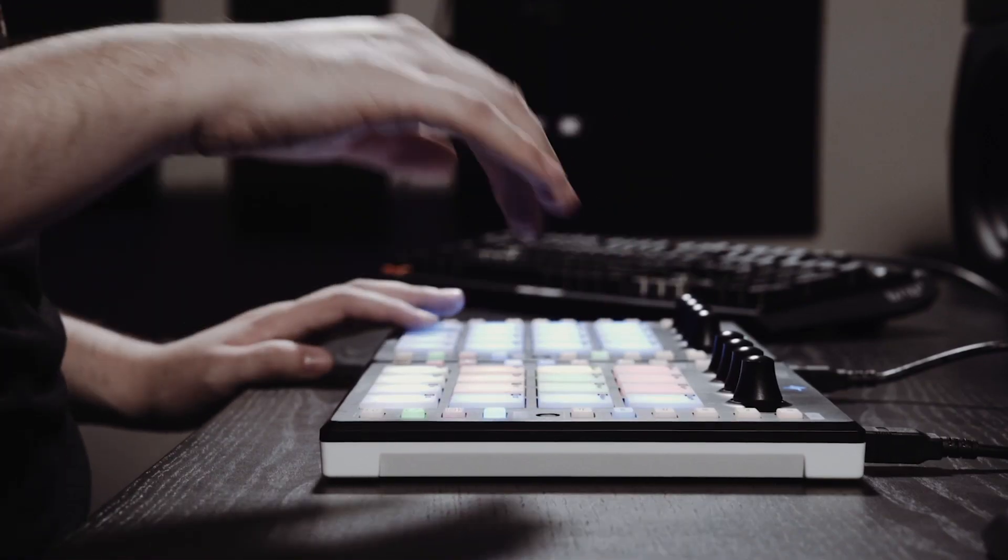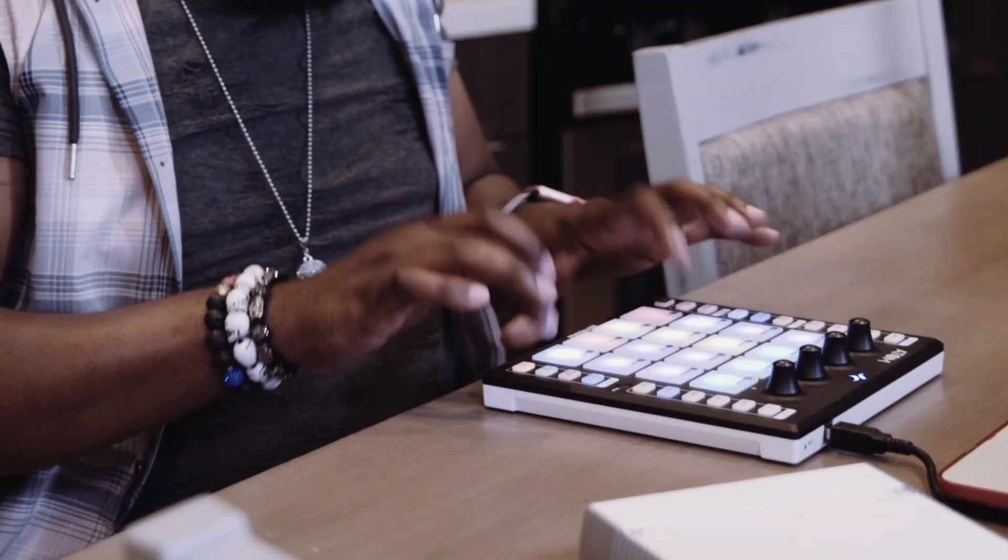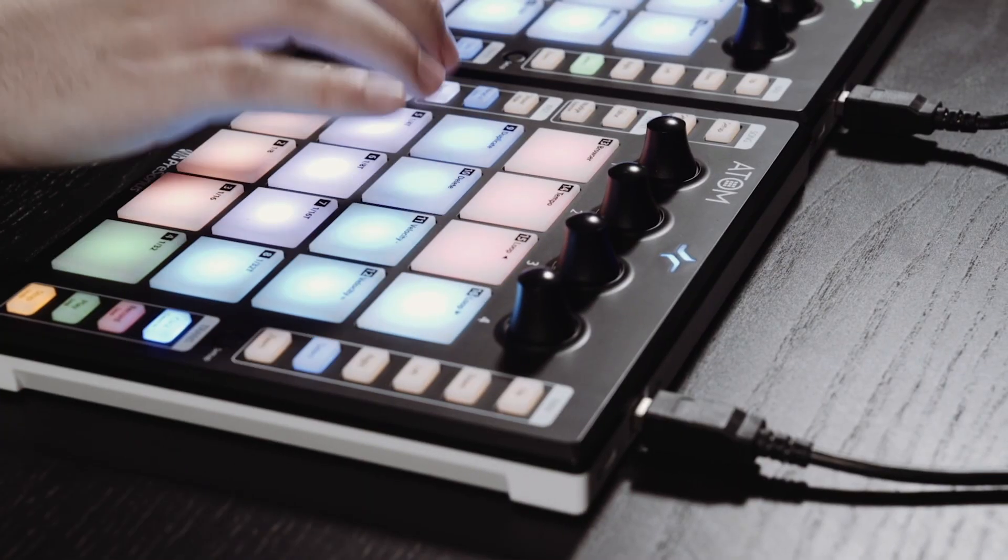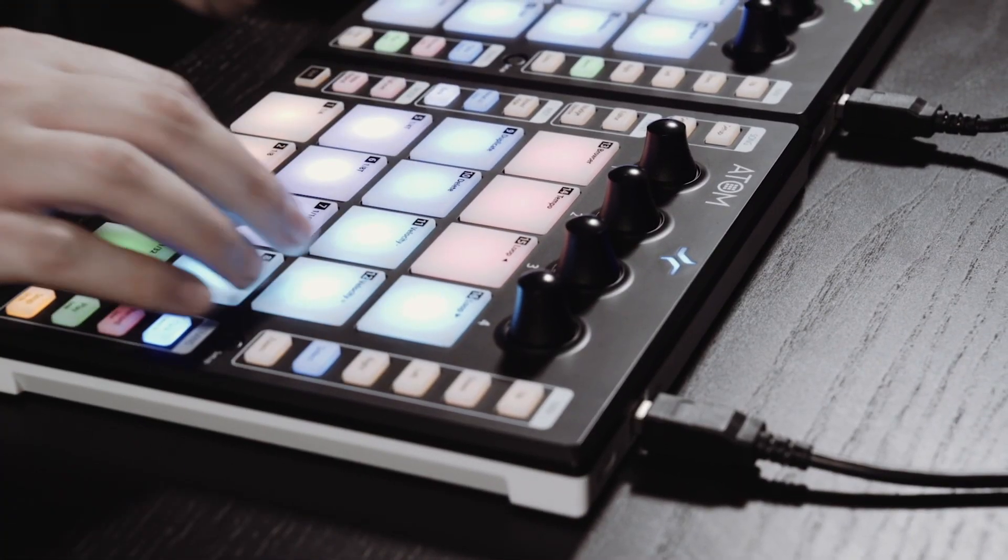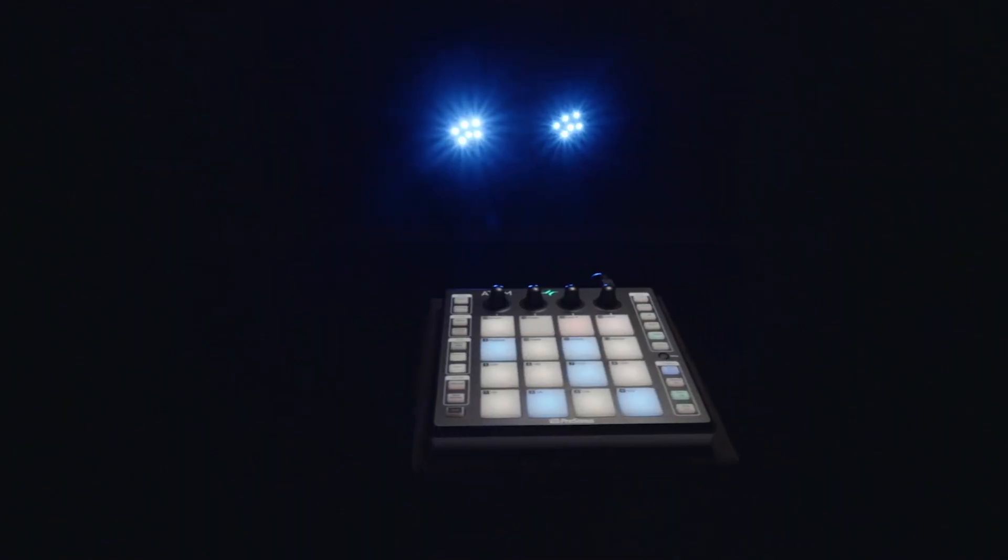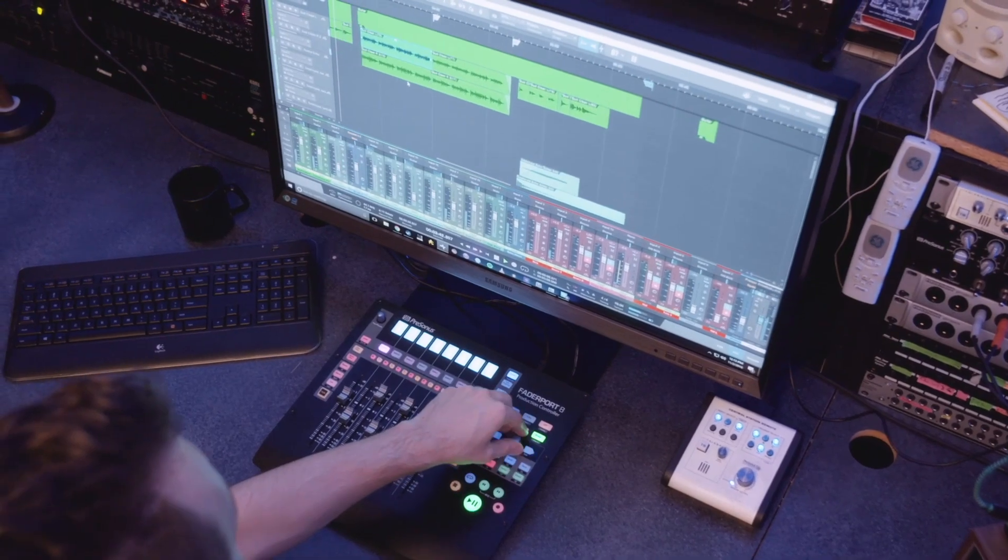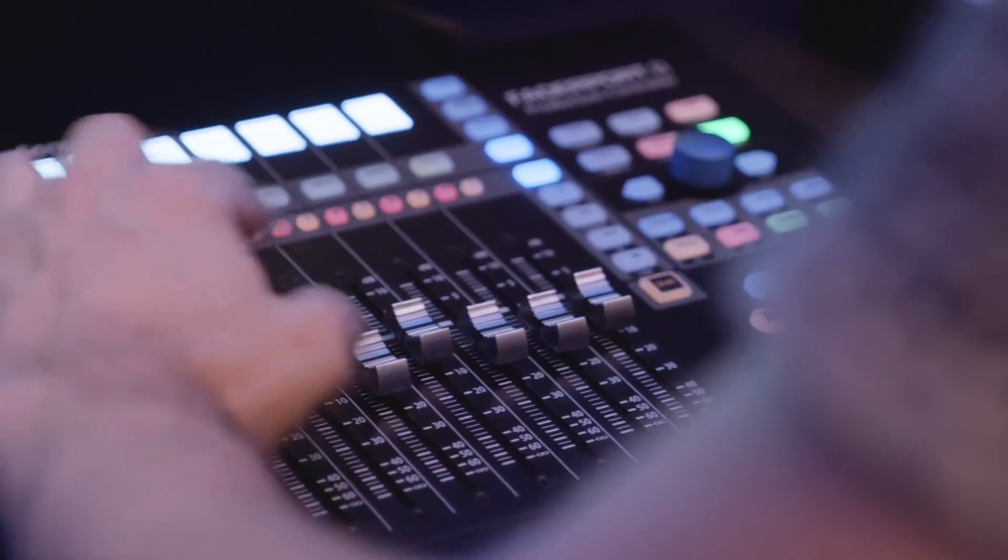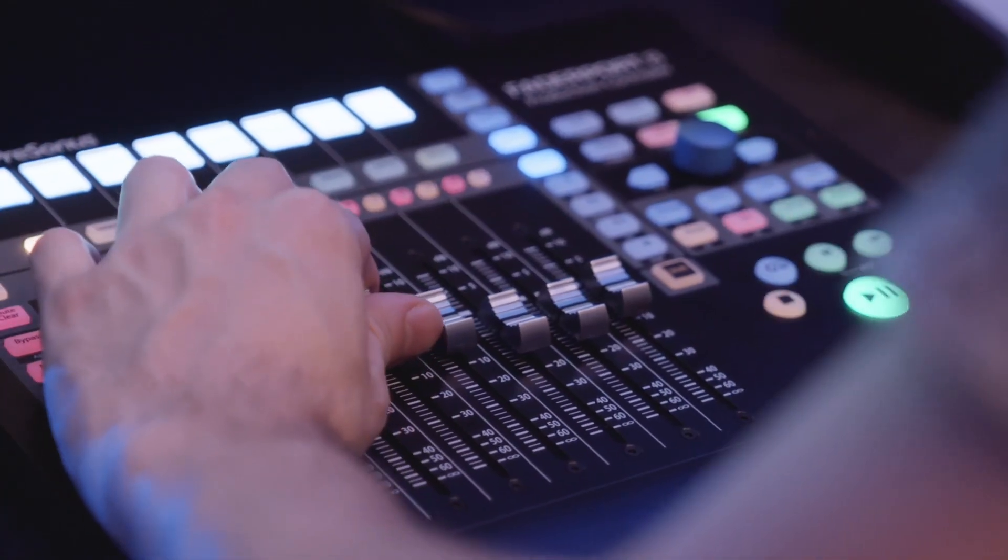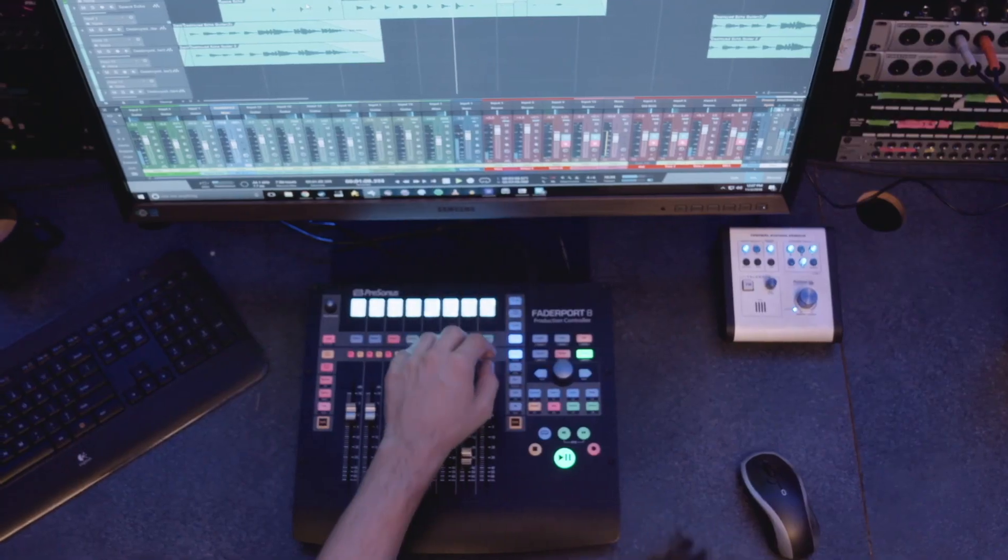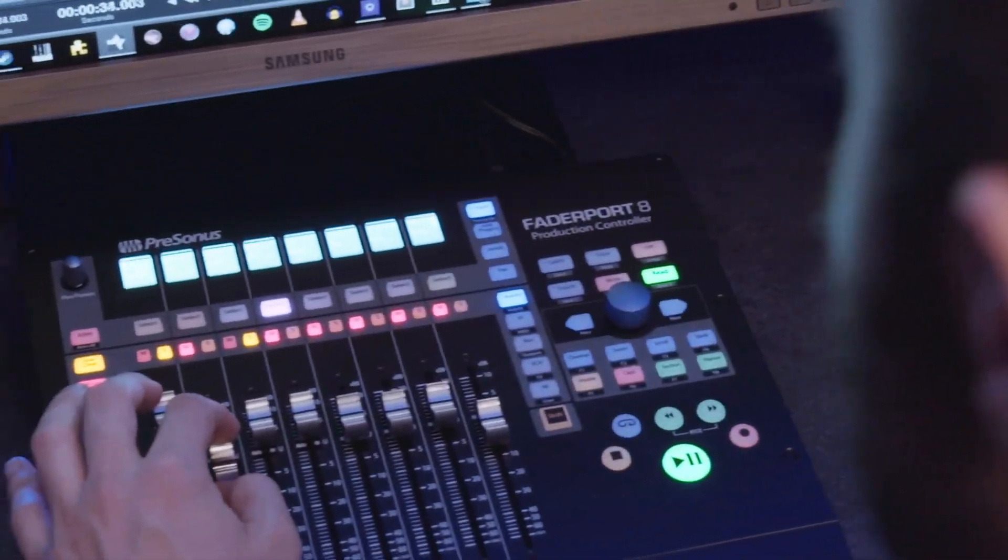Map each parameter to your favorite hardware controller, including Presonus Atom and Faderport series controllers, so you can control only the functions you know you'll need while you're performing your gig and keep the rest out of the way.